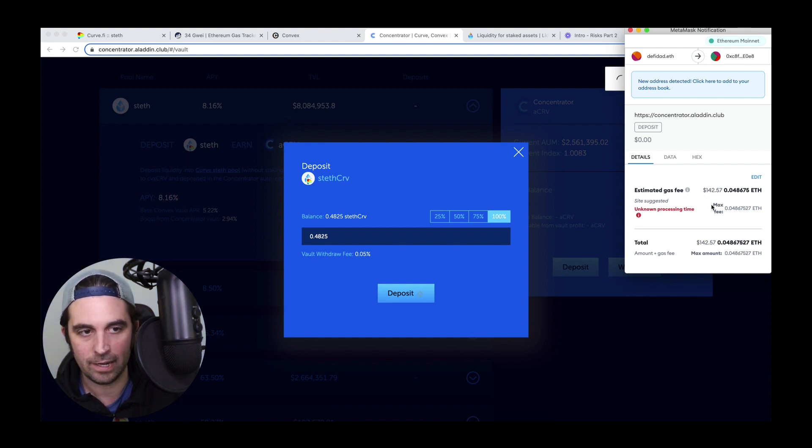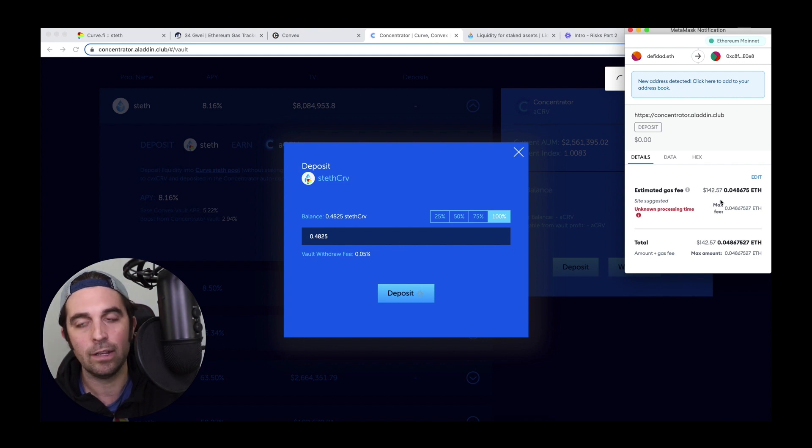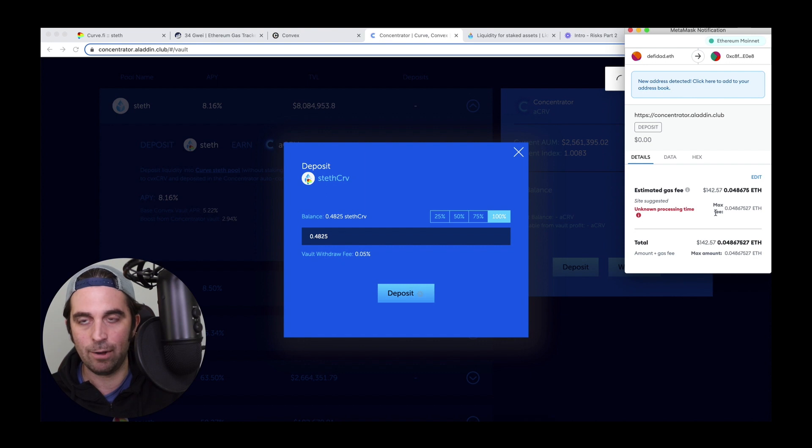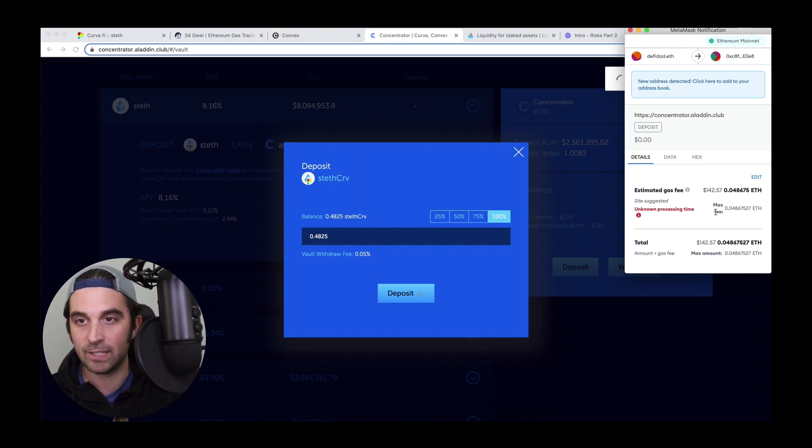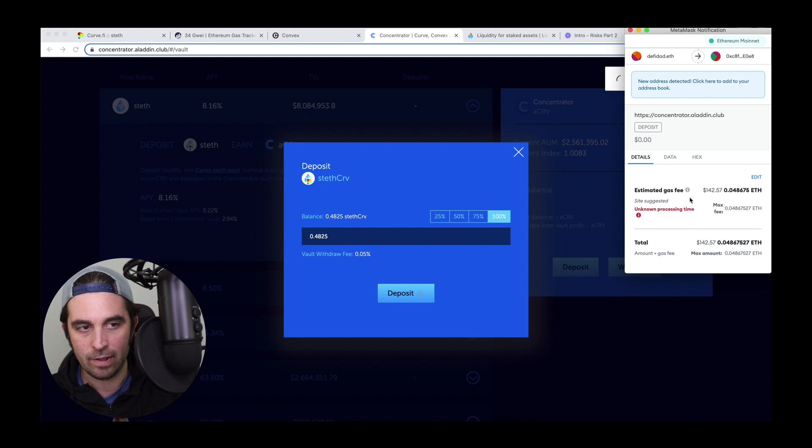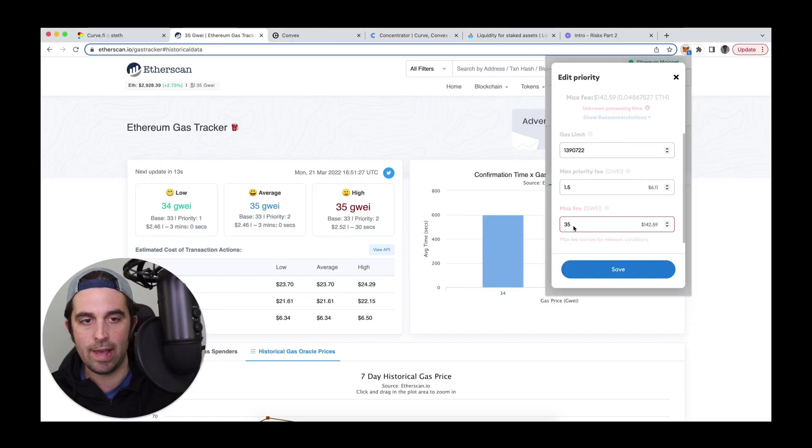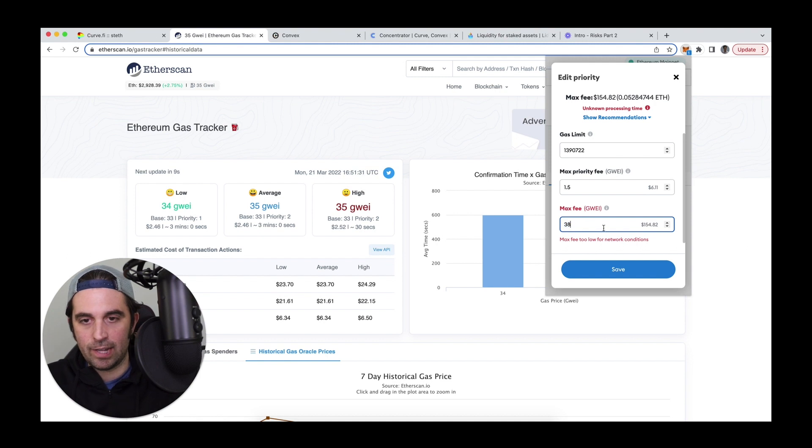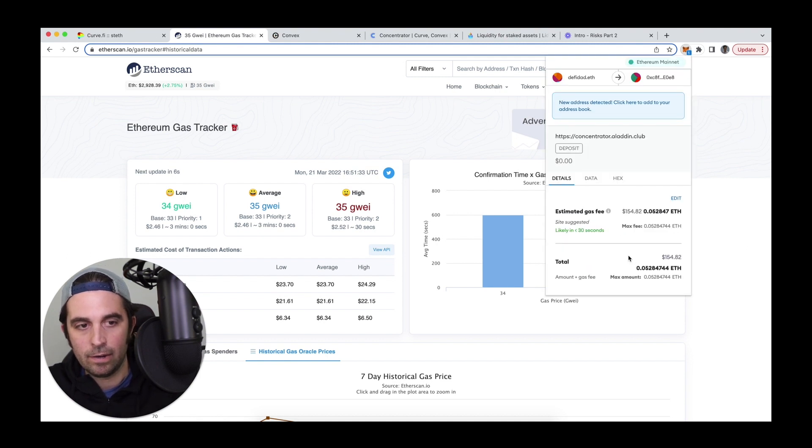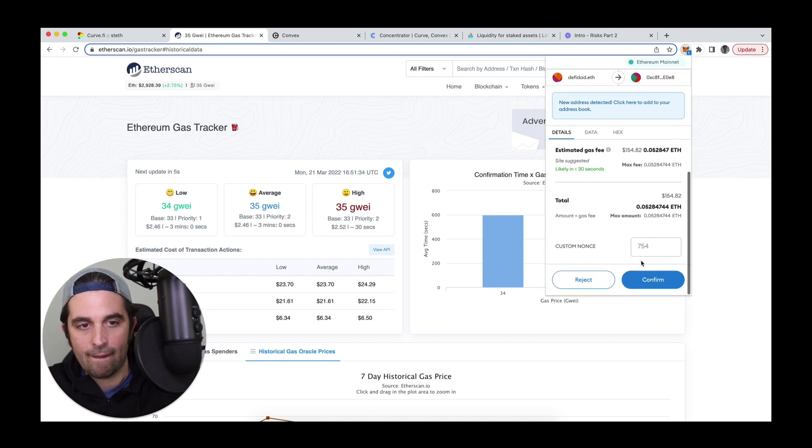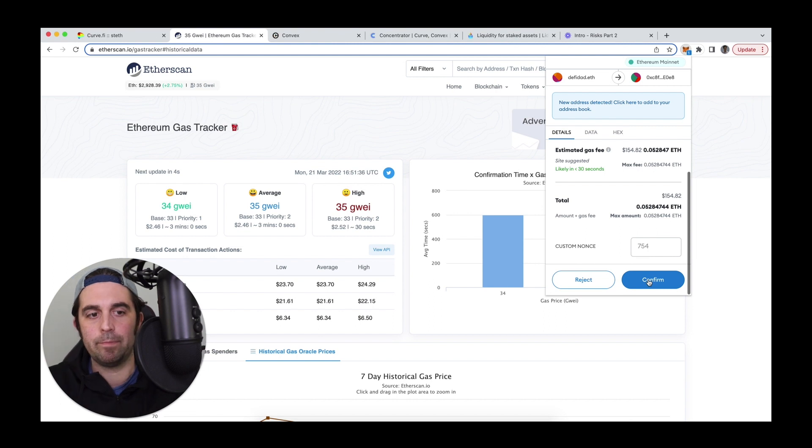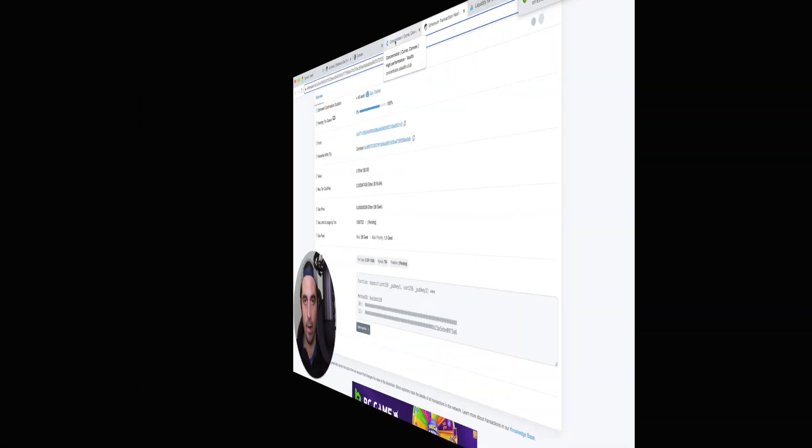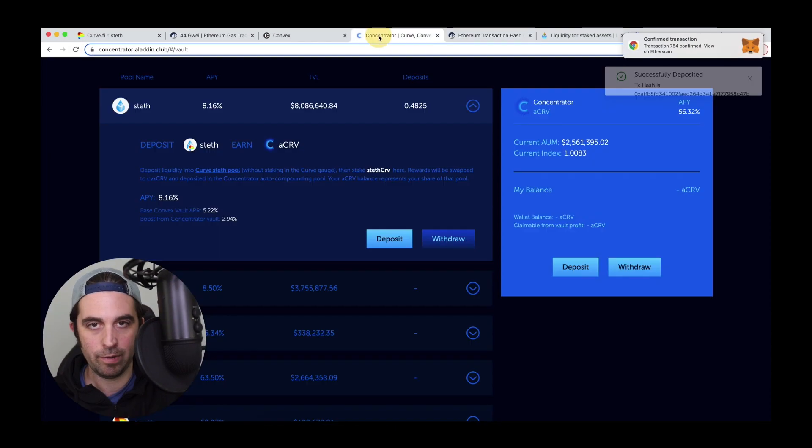For the sake of this example, I'm going to do it, but normally I would probably be putting in more money or I might skip out on this just because of the cost there. And then this is that number, the max fee. I'll set it to 38 here and I'll hit confirm. And there we go. It just went through. So now I've got my position deposited.